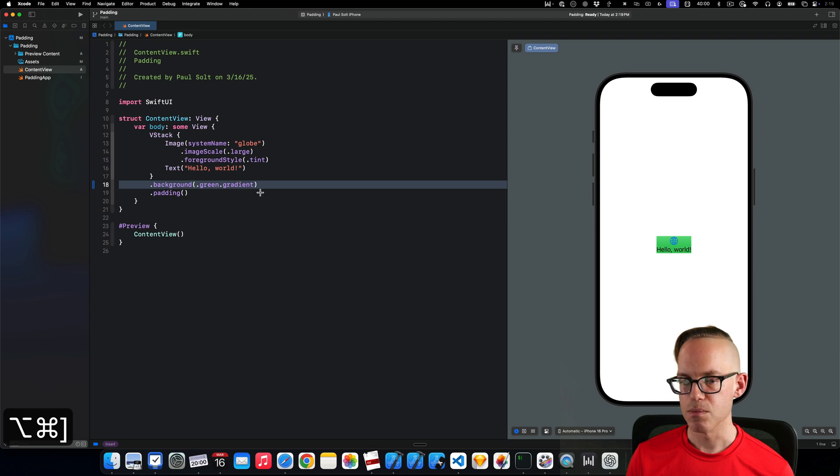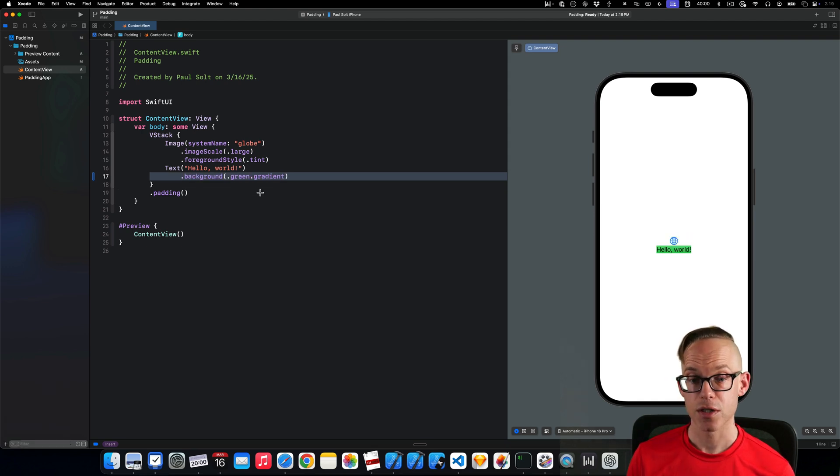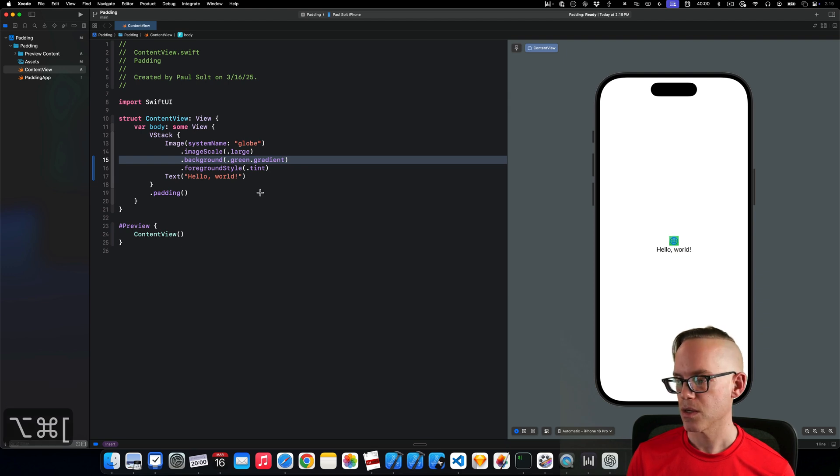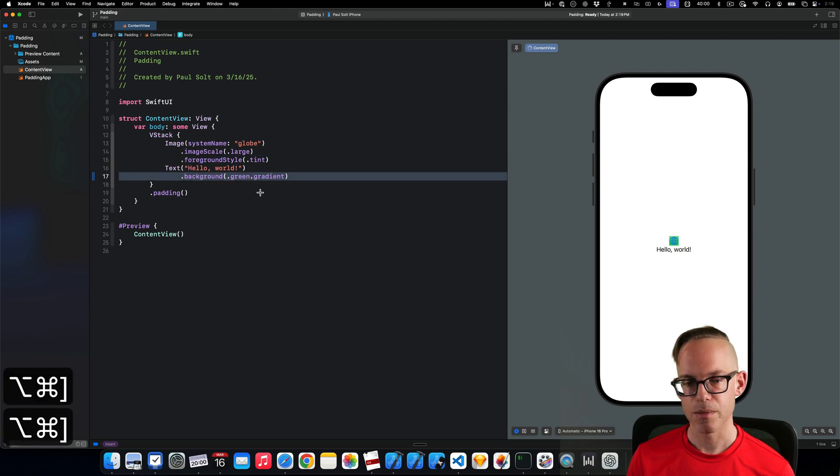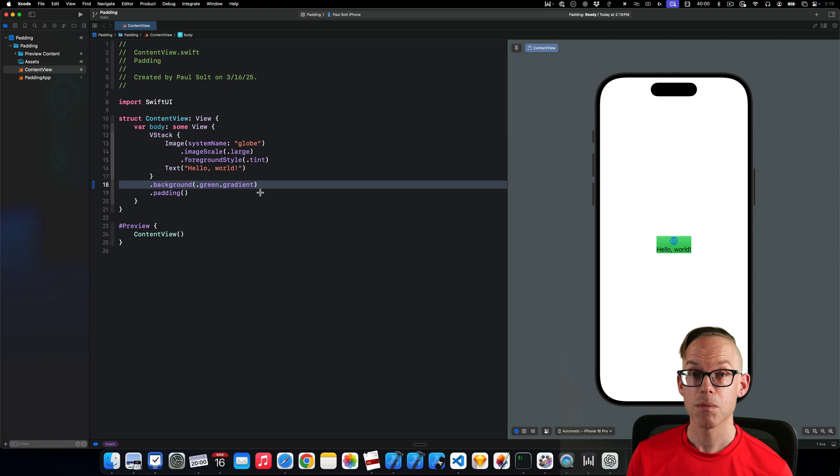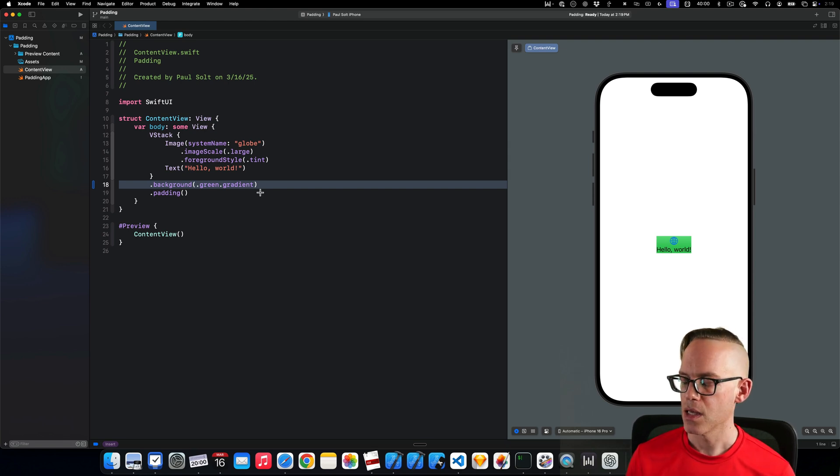The command option and then square brackets allow you to move lines up and down. So let's try moving where the background is applied. If I move it up, you'll see that it's covering just the text. If I move it up here, it's just going to be around the globe. And then if we move it around the VStack, it's going to be surrounding the whole VStack so that we can interact with it.